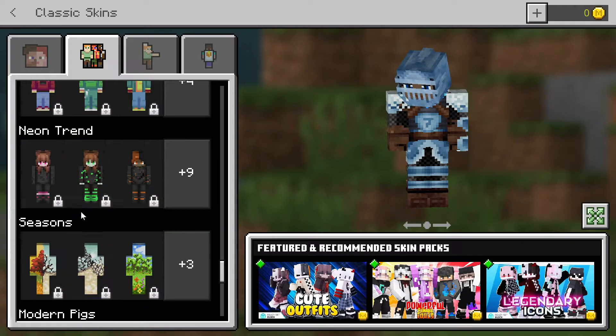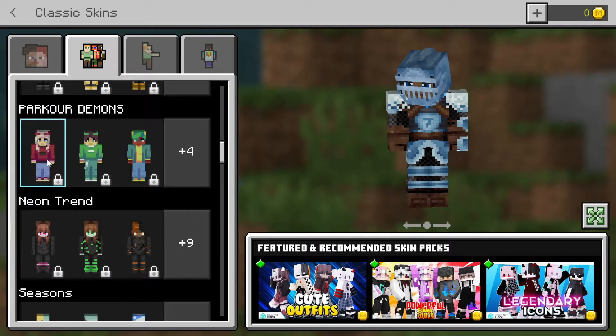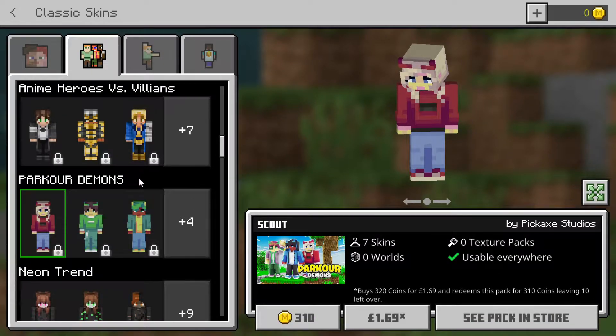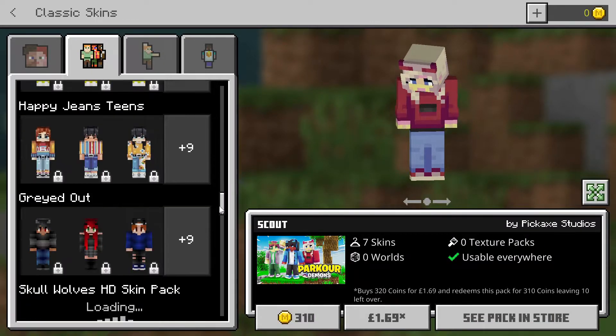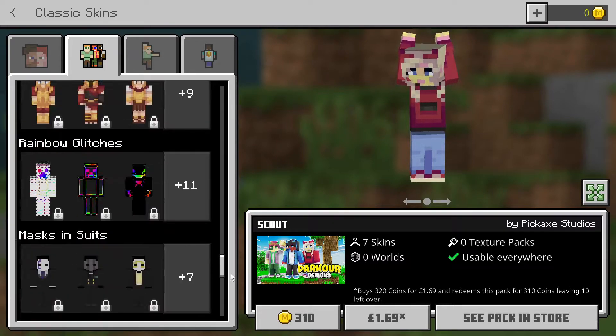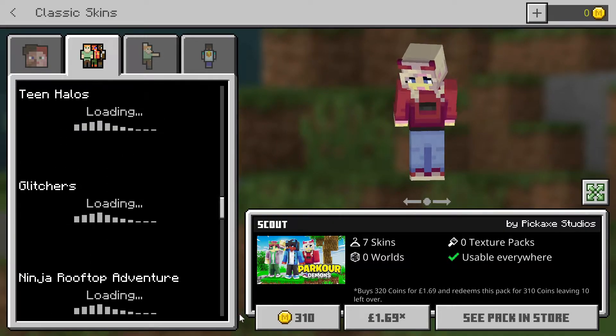Obviously if I click on Get More, these will be locked and you do have to pay for them, as you can see. They do have quite a large selection.